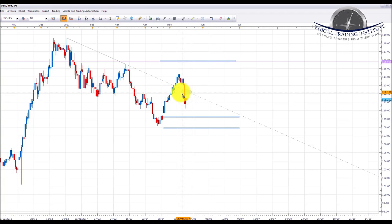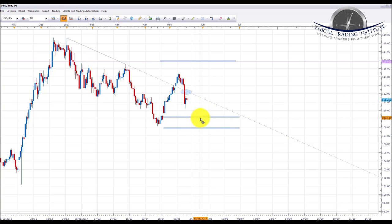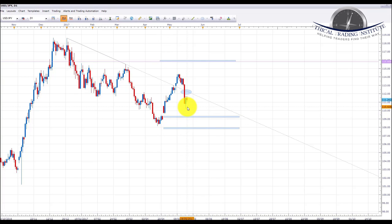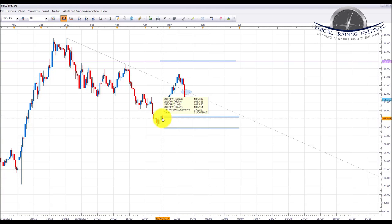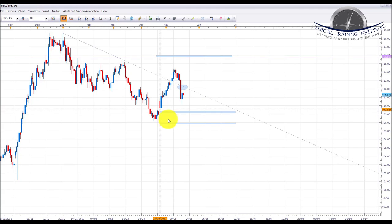What we could be seeing is a pullback and retest of the broken 112.00 area, then a pull back into this blue ellipse from last week's forecast, and a move from that area down to roughly the 109.20 area. As you can see there's actually a gap over here, so if we do see that US dollar weakness next week, we are going to be looking to trade USD/JPY down to come and close this gap from the 21st of April.